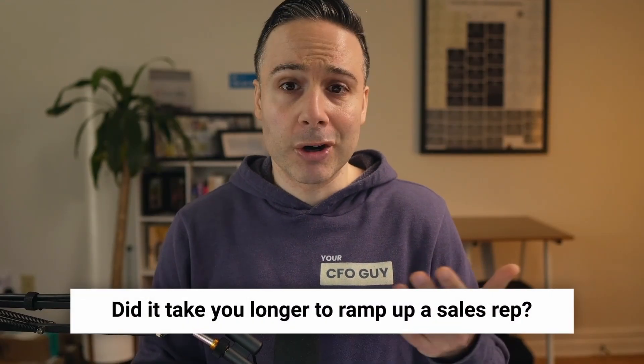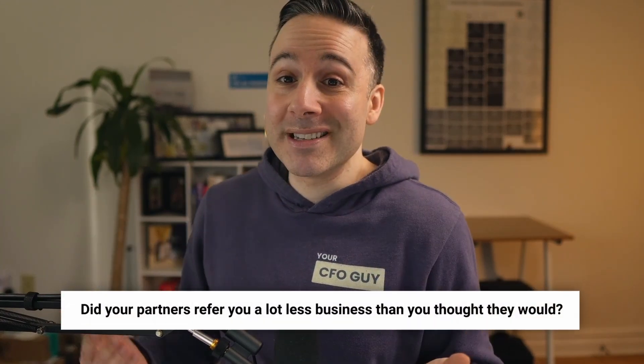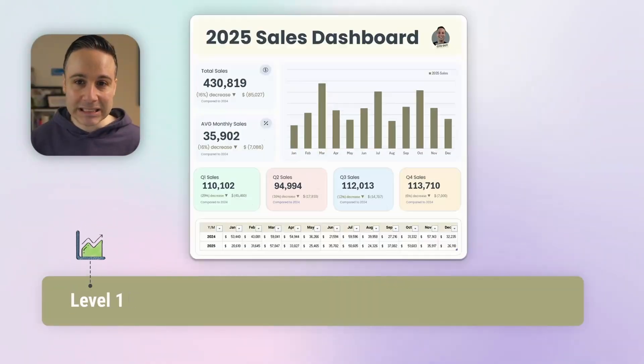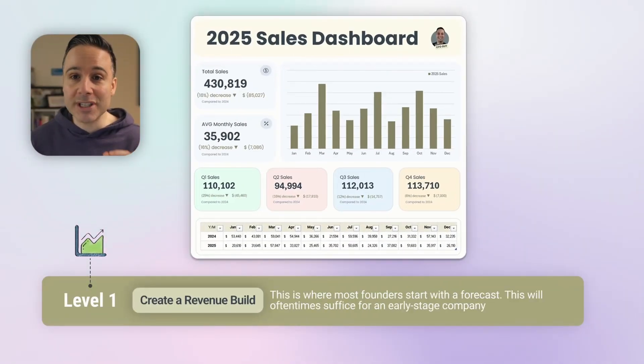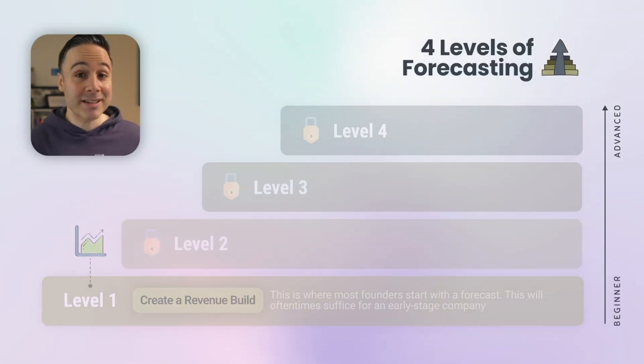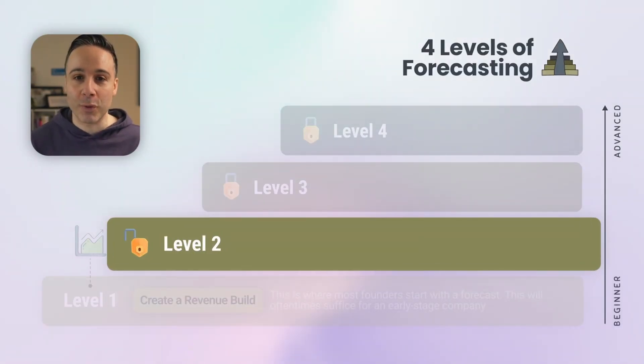When a month goes by, you can see which of these assumptions were off. Did it take you longer to ramp up a sales rep? Was your cost per lead higher? Did your partners refer you a lot less business than you thought they would? Now you have actual insights into your business model, and you can continue tweaking to drive new business. But that's all just a level one forecast, and if you stop there, you're missing out on a ton more insights — which brings us to a level two forecast.